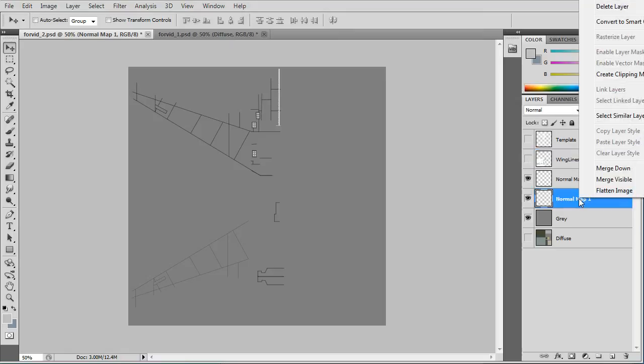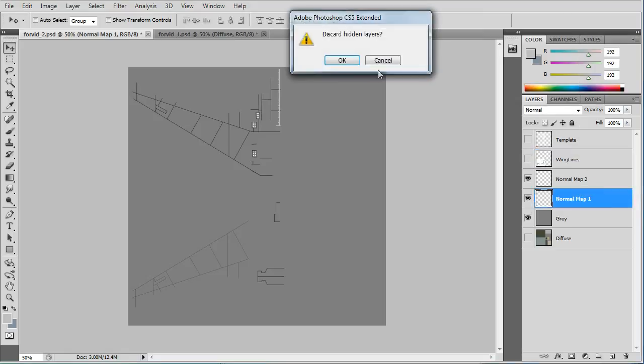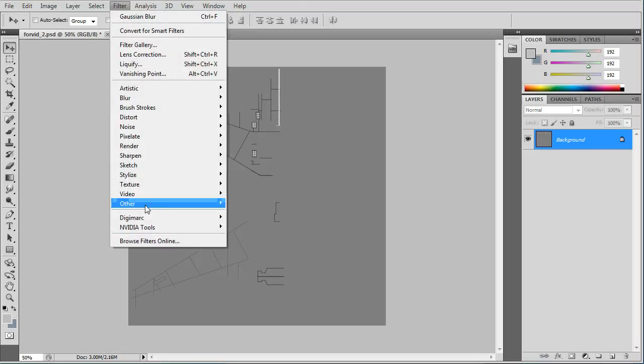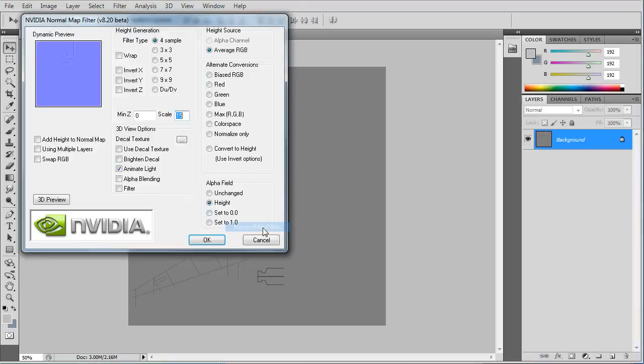And then we'll just right click, flatten. Make sure you have the normal map filter installed. All this is Photoshop.